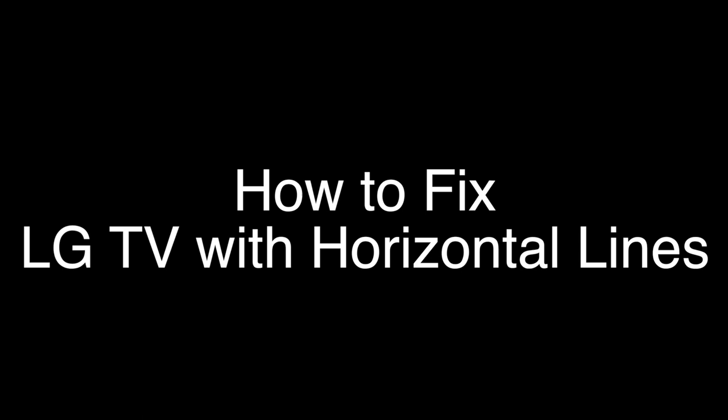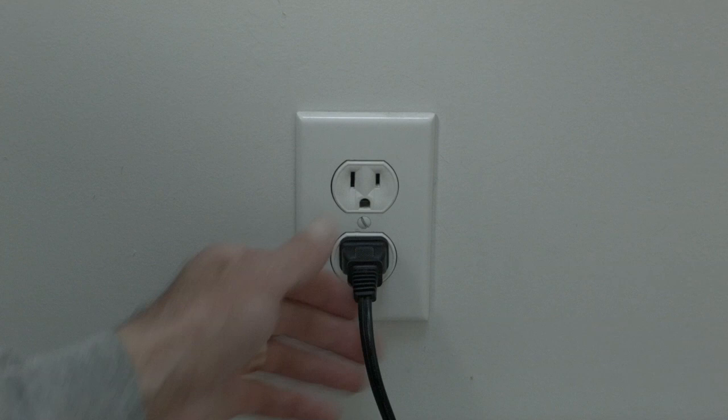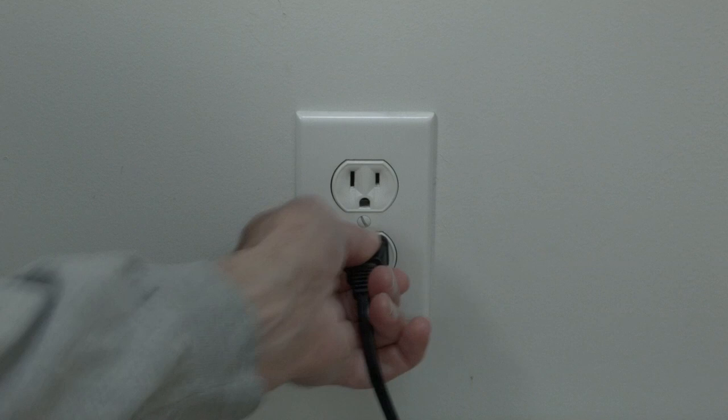Just basically unplug your TV from the wall, wait about 60 seconds—now don't be impatient here, wait the full 60 seconds—and then plug it back in.